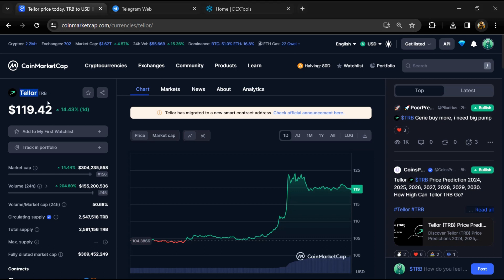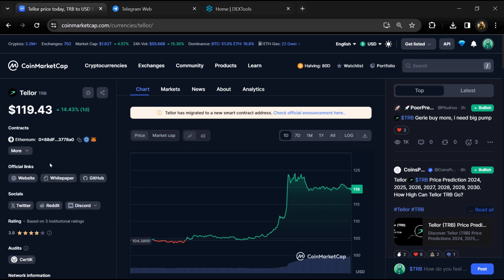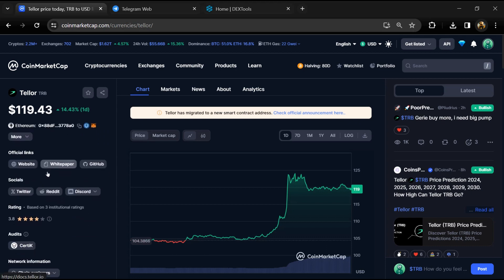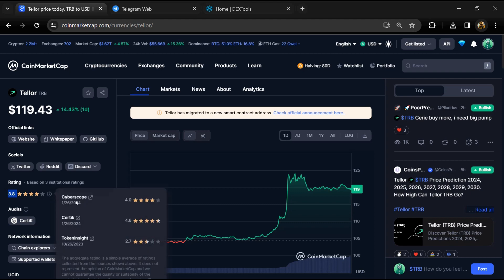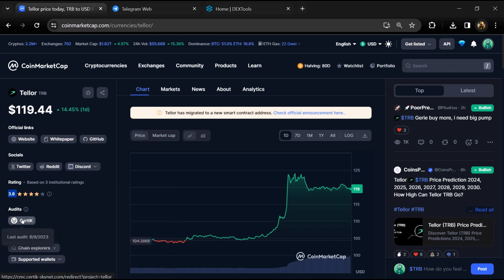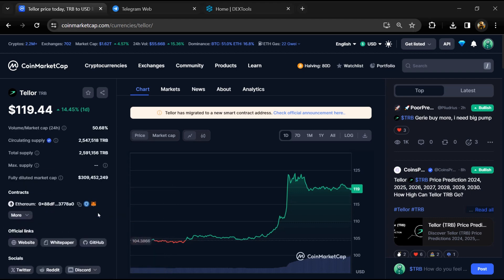Firstly, you will open this token on CoinMarketCap. Now here you can see this token's audit details and you can also check institutional rating.